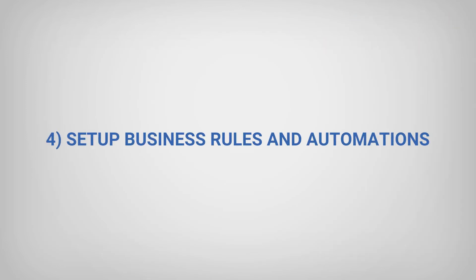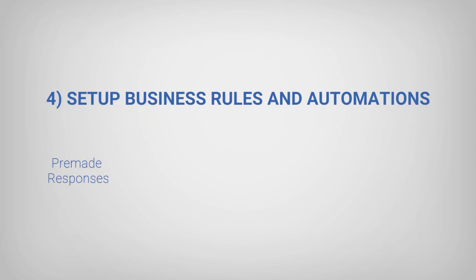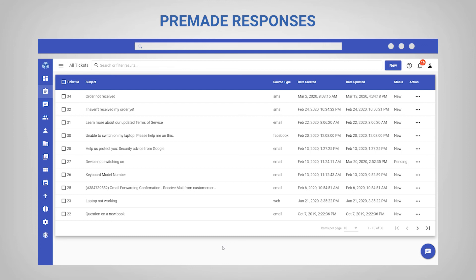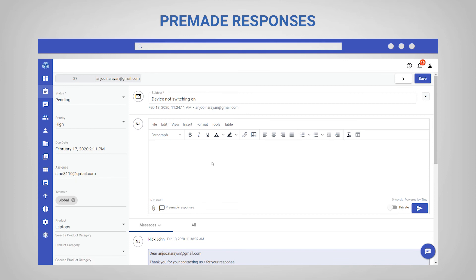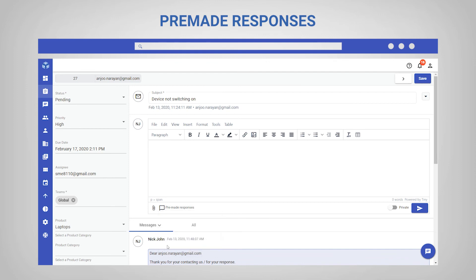Finally, it is important to set up business rules such as pre-made responses, views, and triggers. Pre-made responses allow you to gain efficiency through repeatable actions. You can look at how your business operates, and if the same issues appear repeatedly, standardize how it should be handled. Then, with one click, trigger actions that will help resolve customer issues.